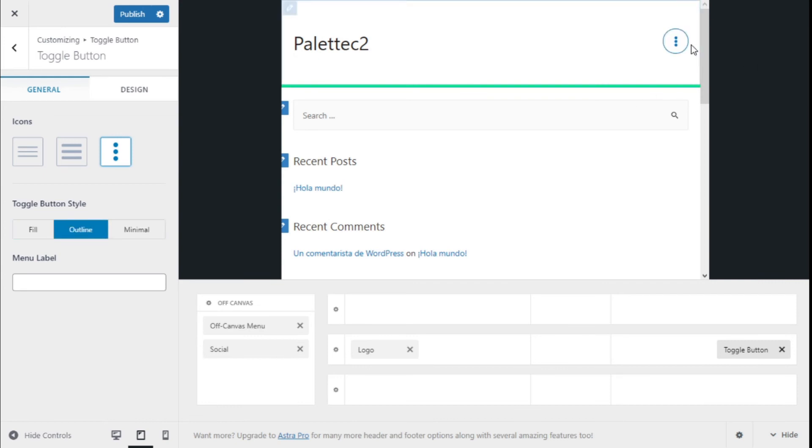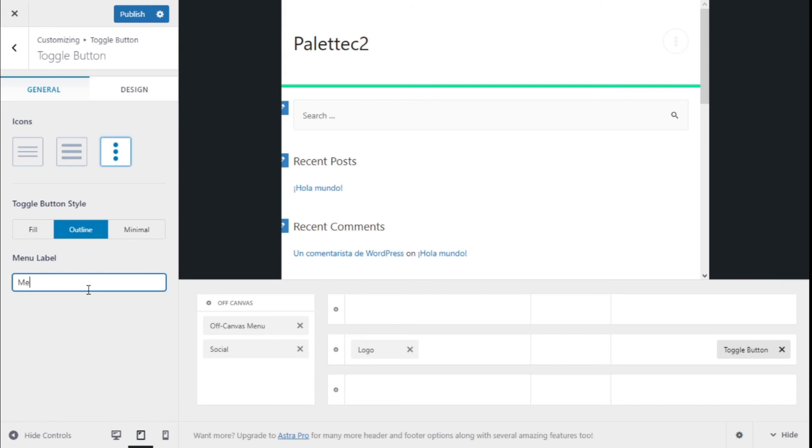We can give it style to the toggle button field outline, which gives a round look, and we can add a label: menu. So we are going to go with option number two.